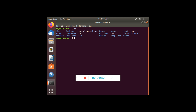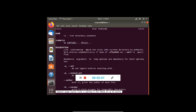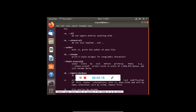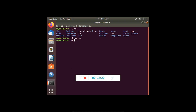For every command there are different options. To understand any command, there is a command known as man. The man command is a help for a particular command. For example, if I write man ls, it will open the help file for the ls command. It gives different details and we can keep scrolling to see what different options are available. When we wish to quit from the man command, we simply press Q.